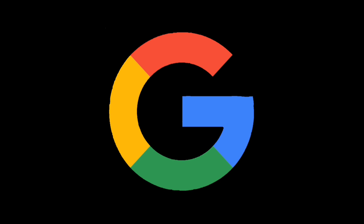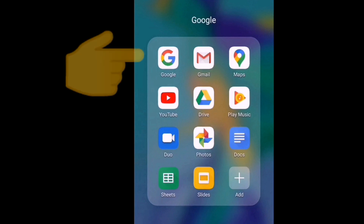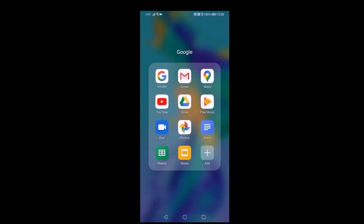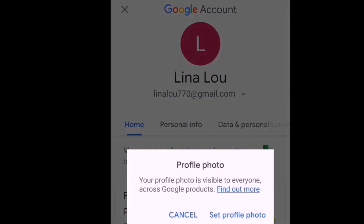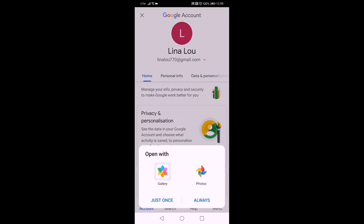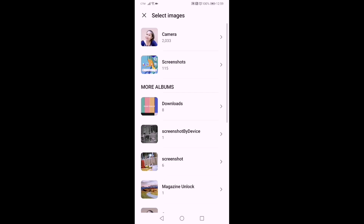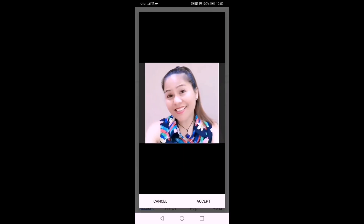To get started, we need to open Google and go to your account. There you go — the Lina account doesn't have a picture yet, so we will put the picture. Just press the avatar, the circle one, and it shows 'Set Profile Photo.' Choose a photo from your gallery and then choose your picture to set as the profile of your Google account.